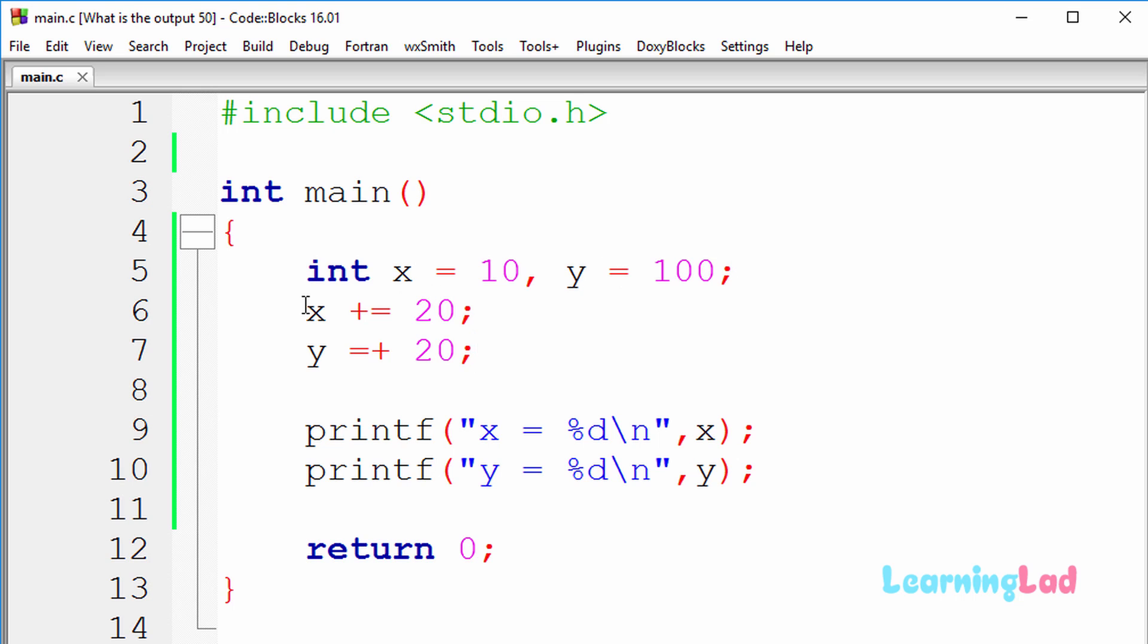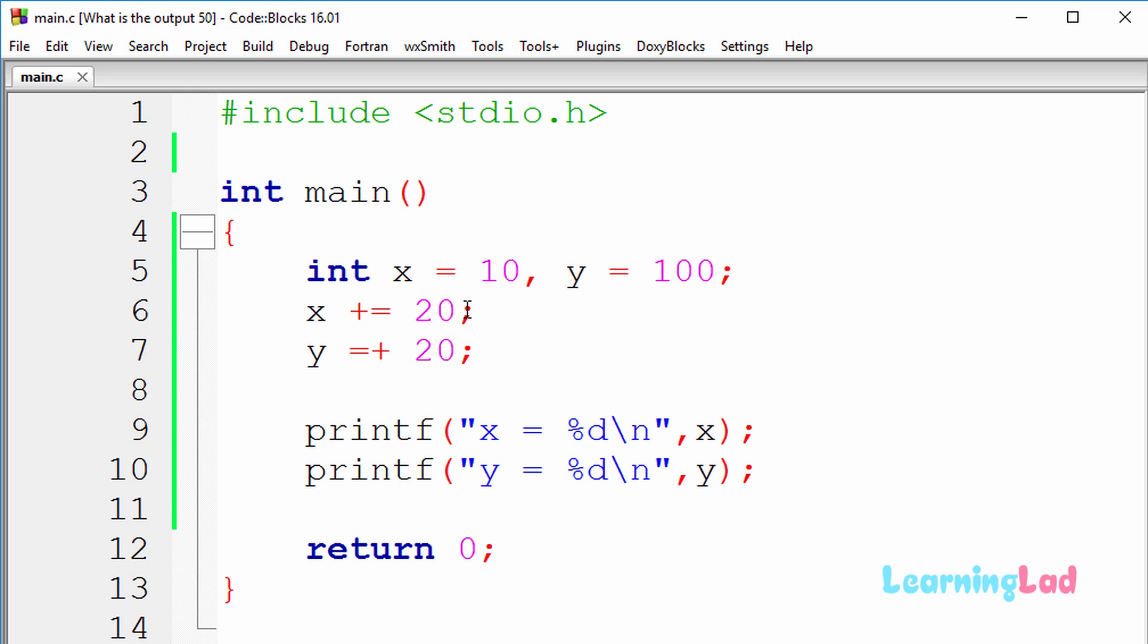And then we have the statement x plus equal to 20, and then we have y equal to plus 20. And then we are printing the value of this x and y variable using the printf function.